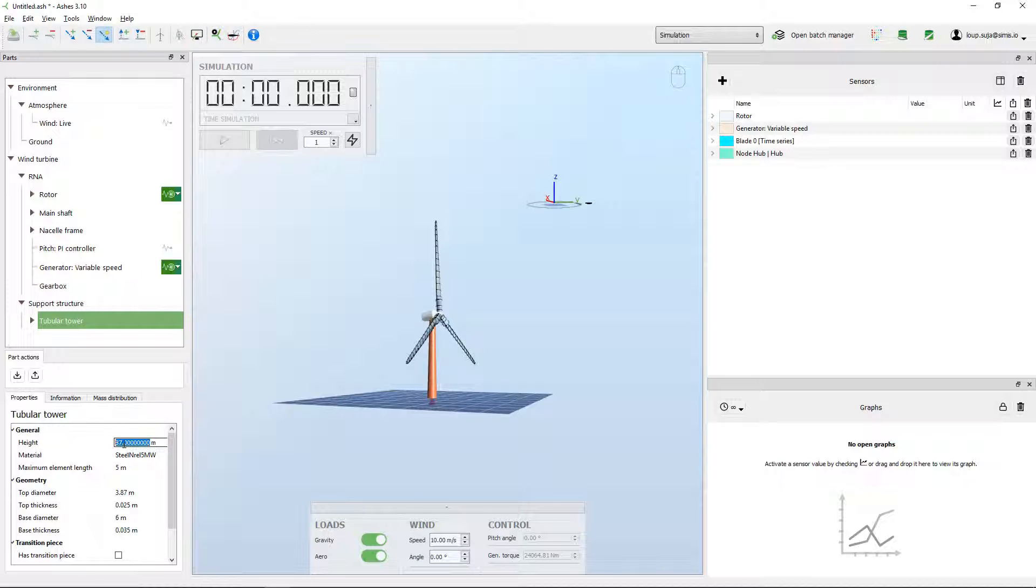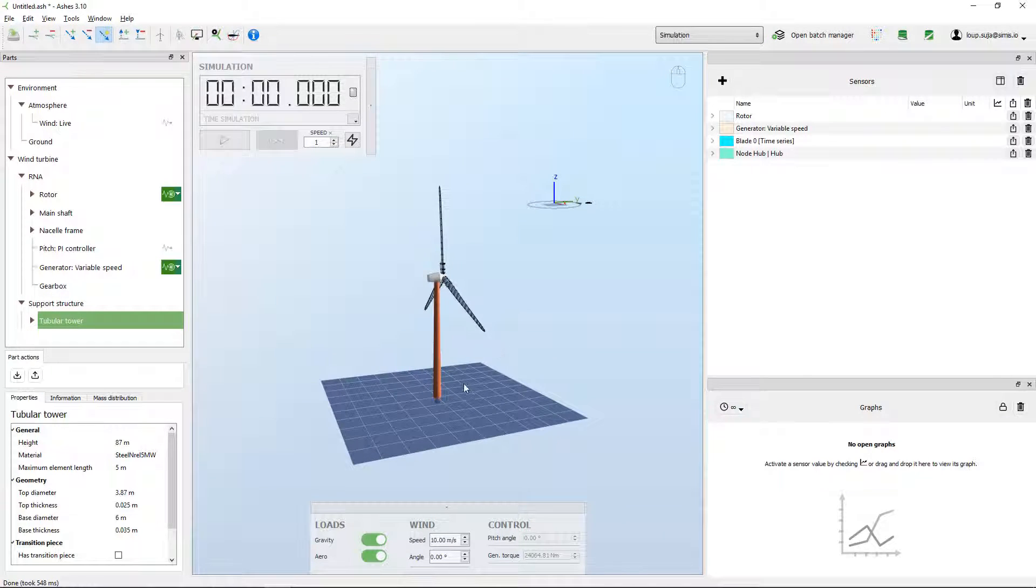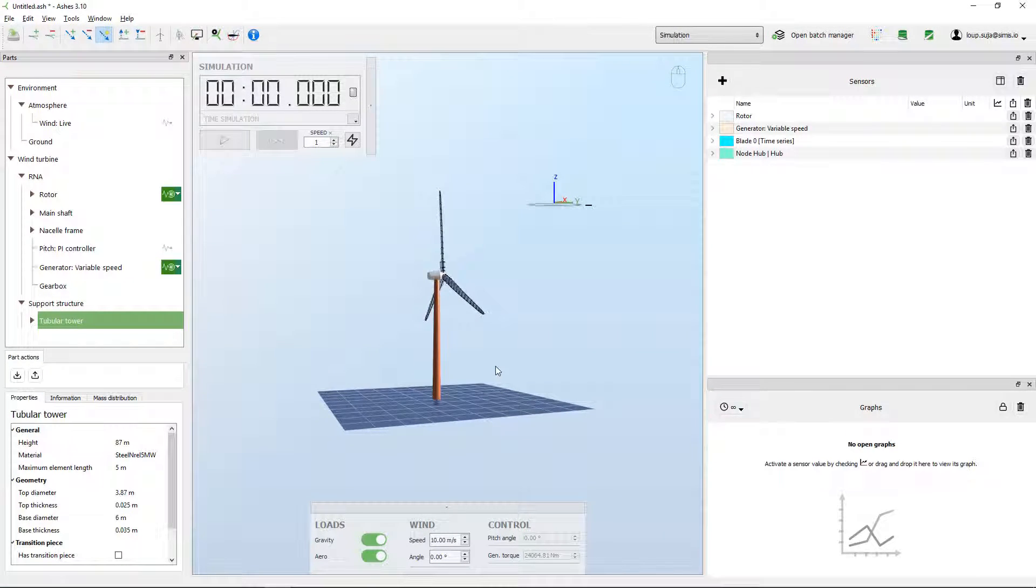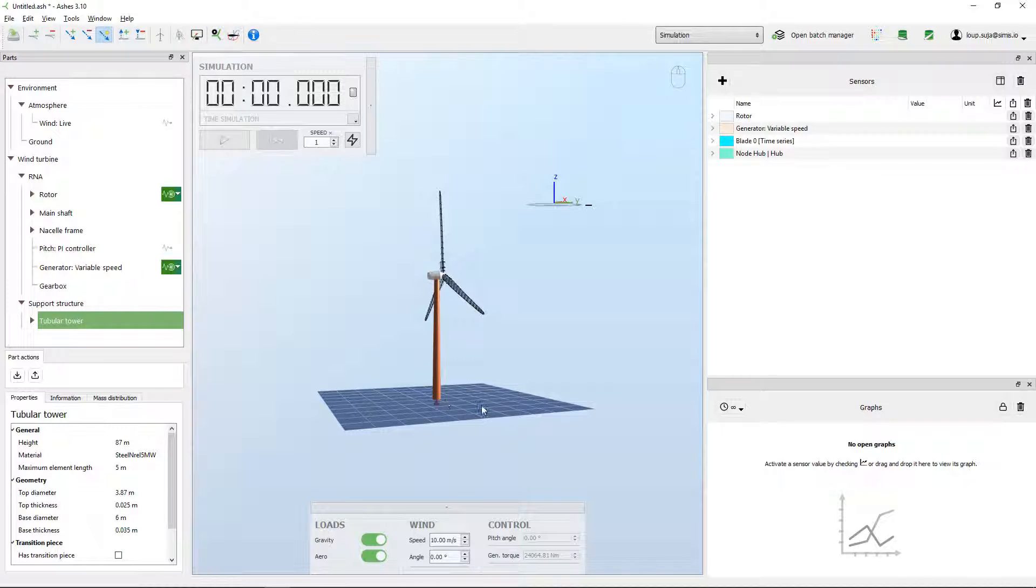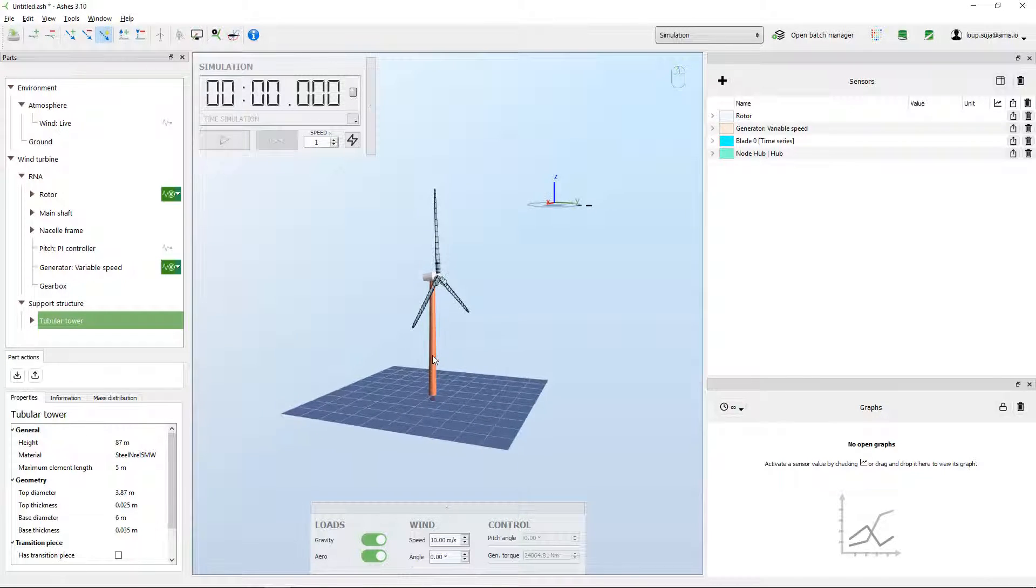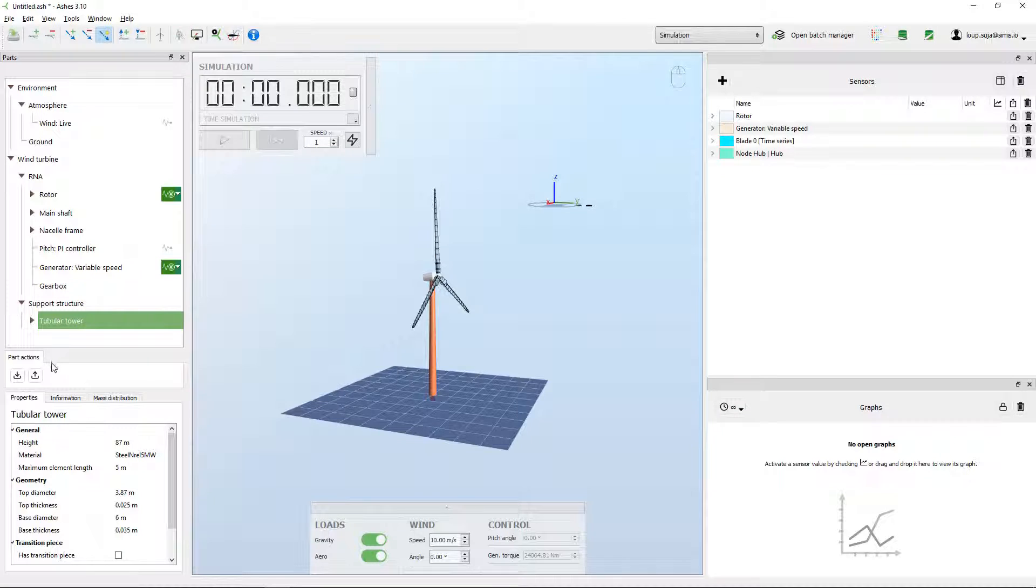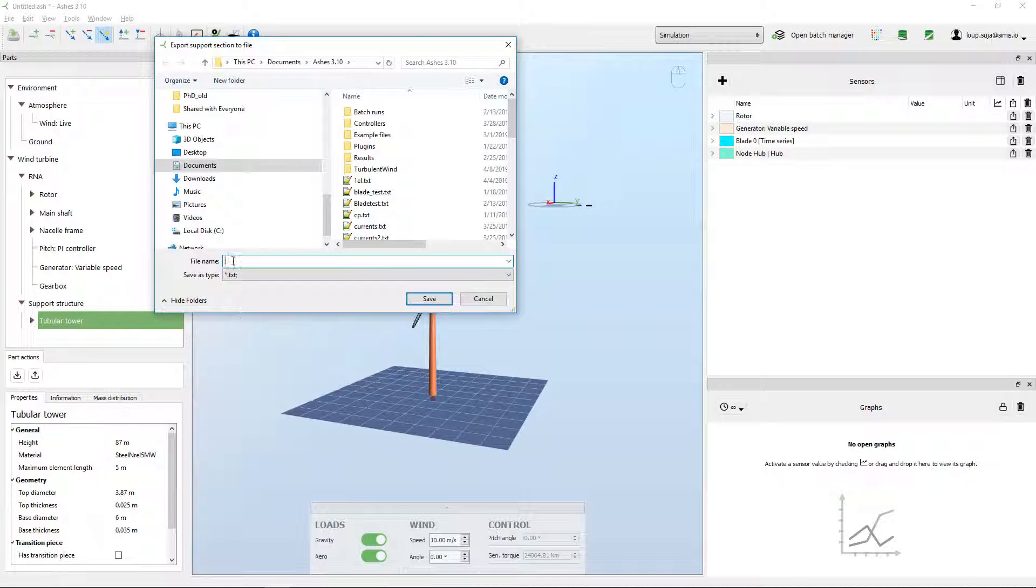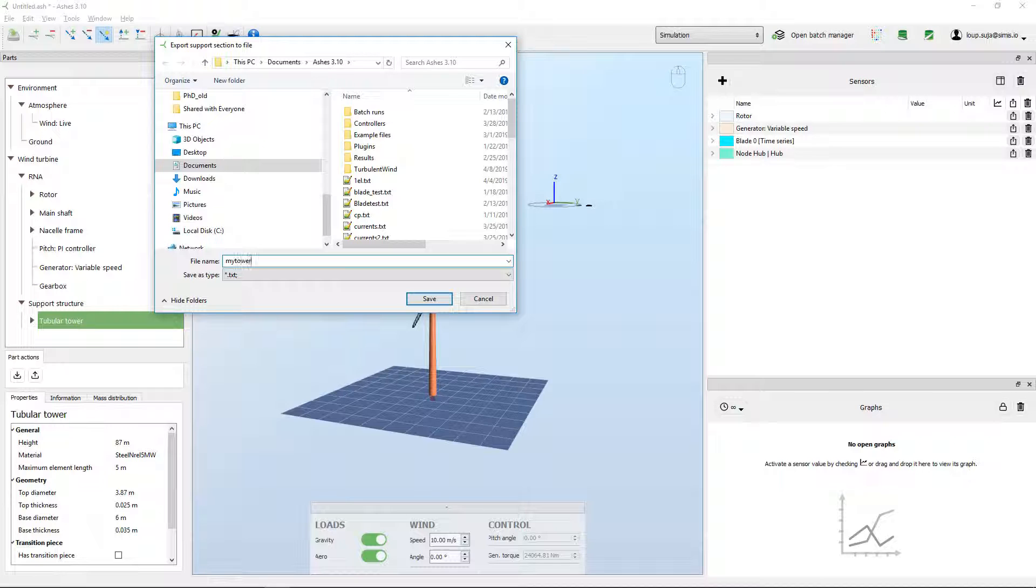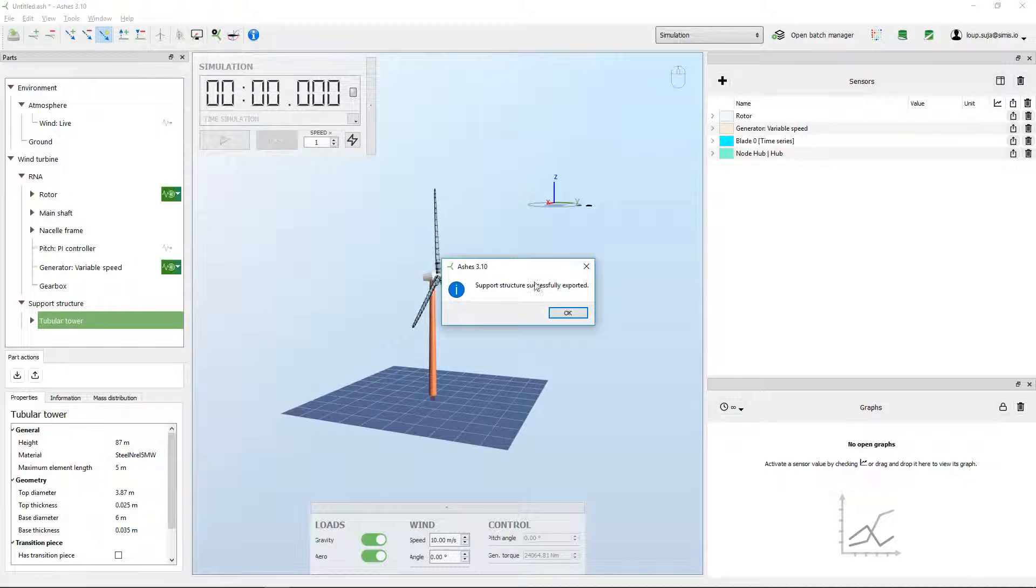So what we want to do now is have an input file that is going to define the tower. In order to work on this input file, the easiest thing to do is to export this tower and work on the exported file. So what I can do is come here, press export and say this is my tower for example. Cool, successfully exported.